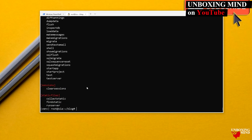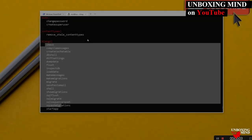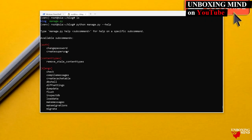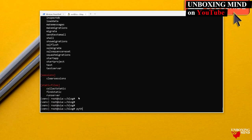Now with manage.py we can see additional commands: auth-related, content-type, session, and static file commands — beyond what django-admin showed. The `runserver` command is the basic command that runs our project's web server.